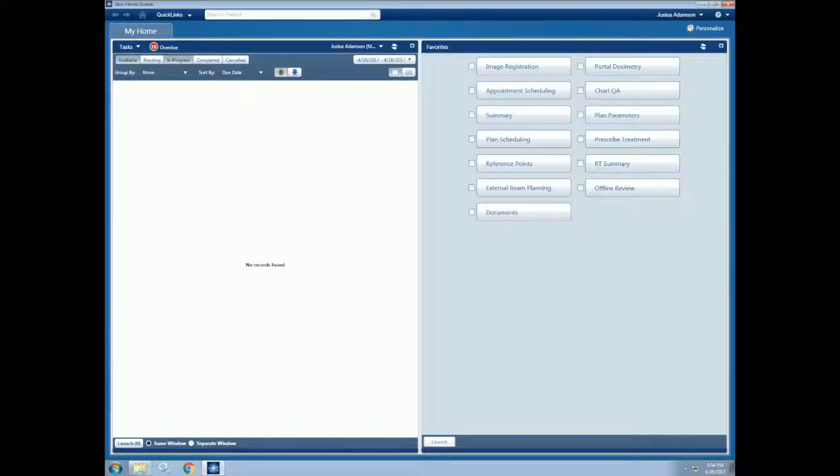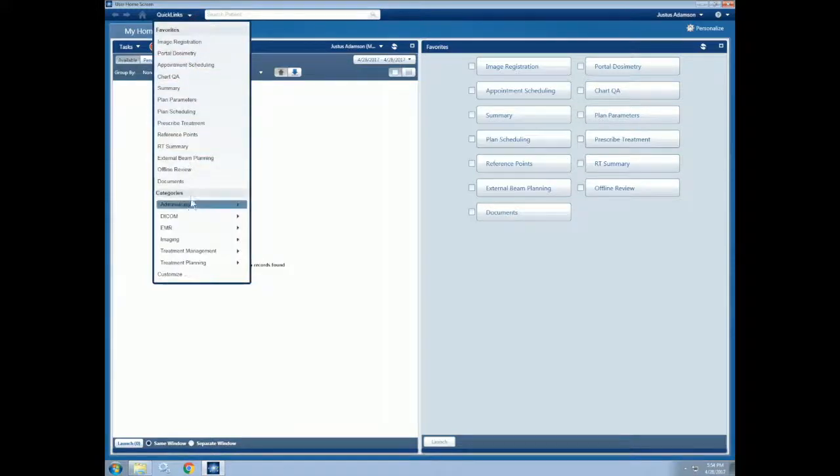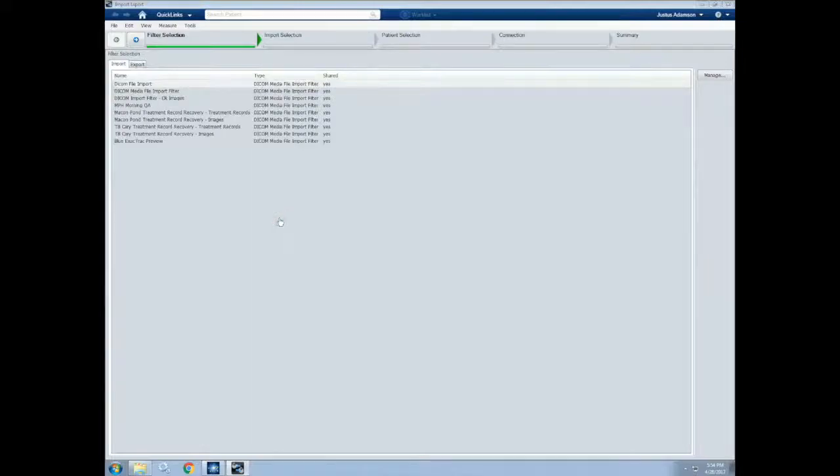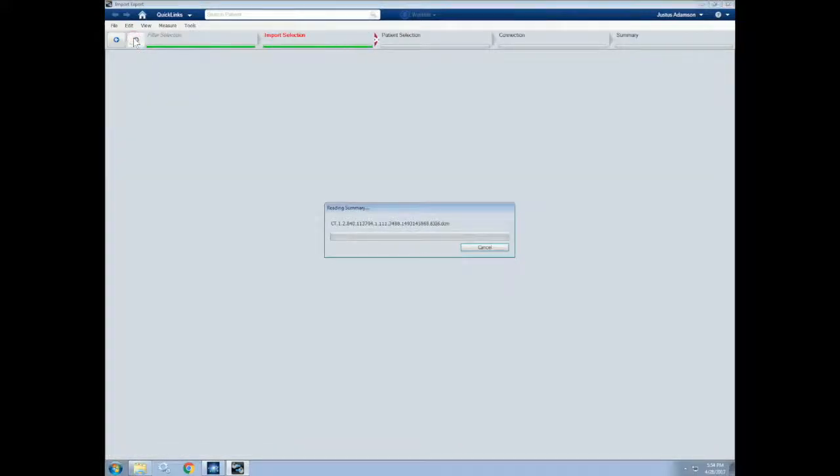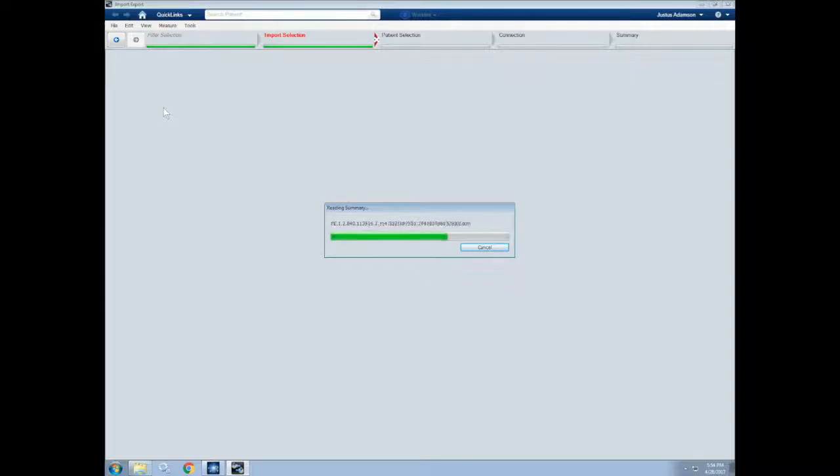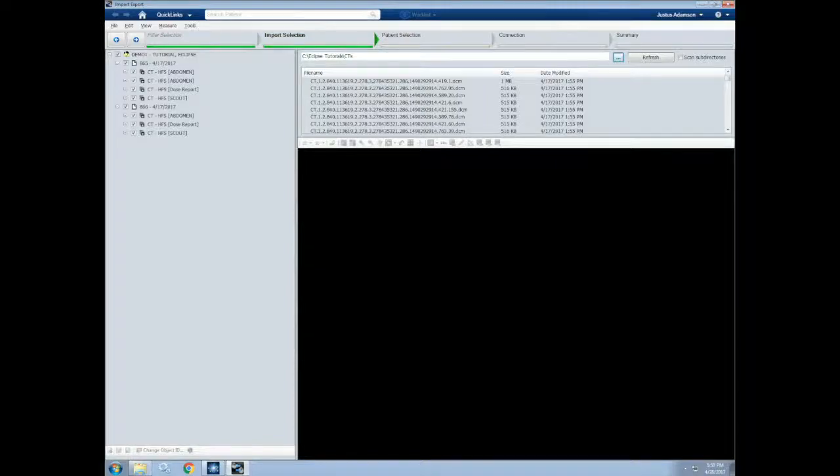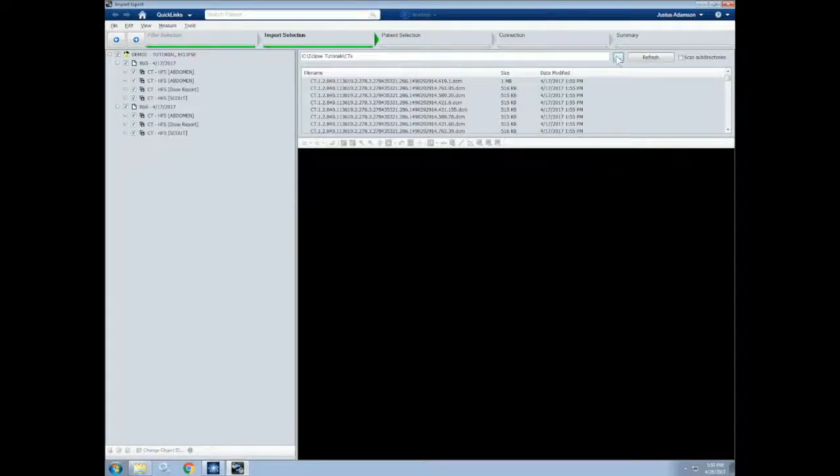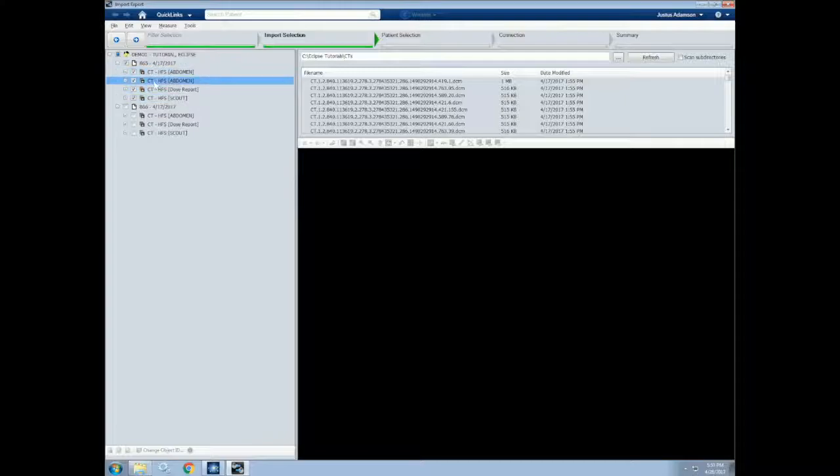Let's import images for a new patient that we will work with throughout the rest of these tutorials. To do so, we can select Import/Export from the DICOM option in the Quick Links dropdown. This launches a new Import/Export window. We can then make sure we're on the Import selection, click DICOM File Import, and click Next. This will load all of the CT's and other images that are in the current directory. We can change the directory by selecting this button with three dots. Once the images are all loaded, we can select the ones that we want to import and click Next.